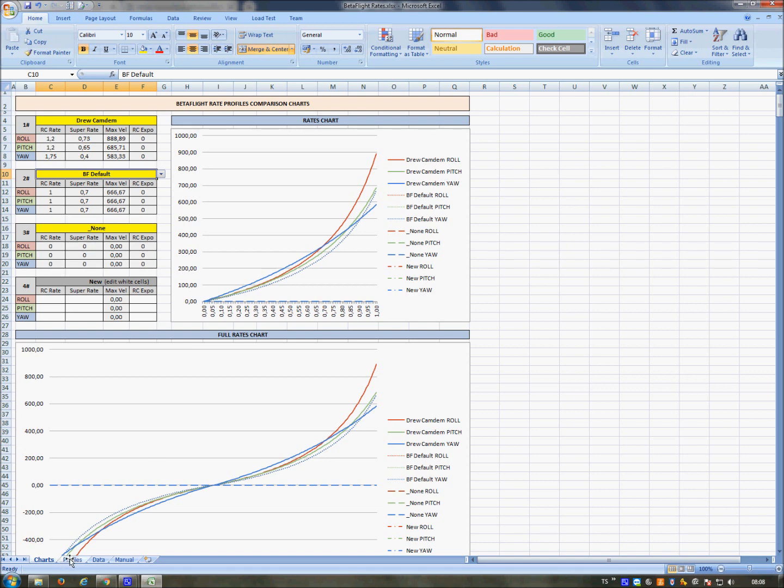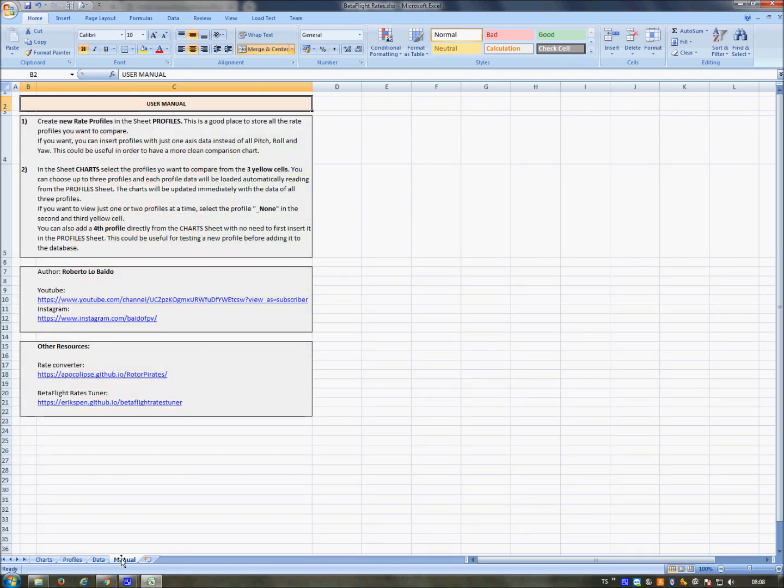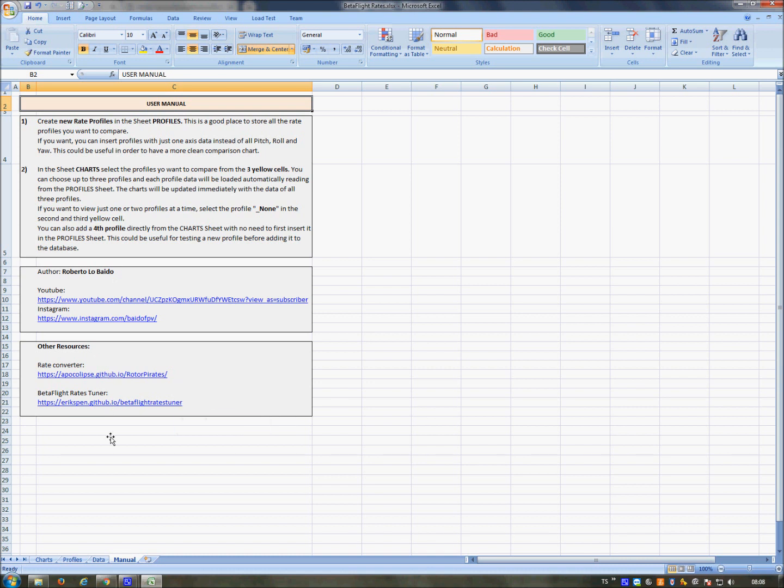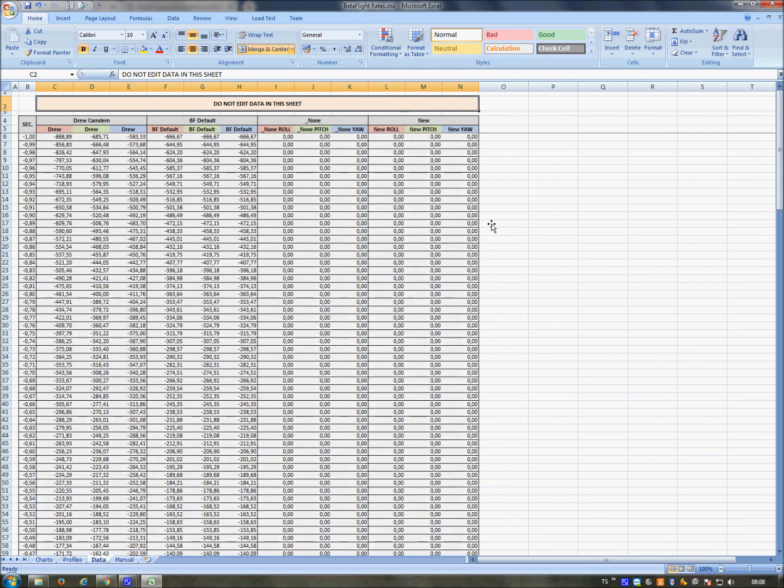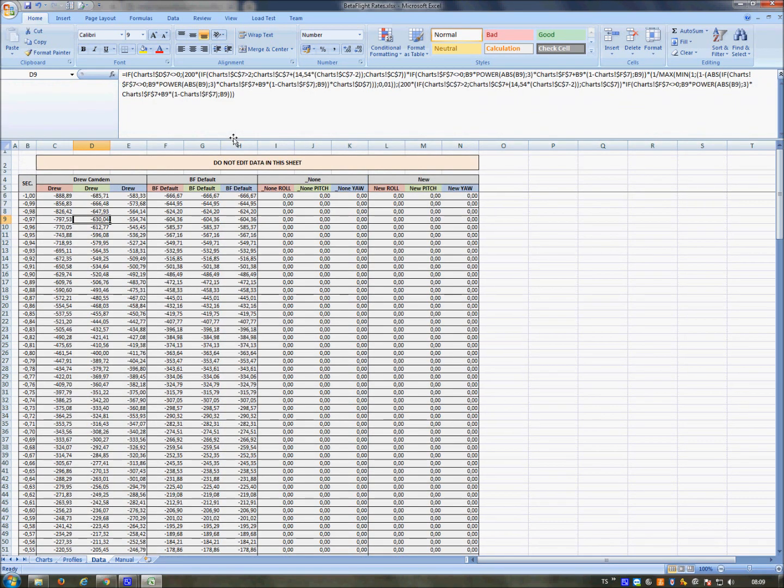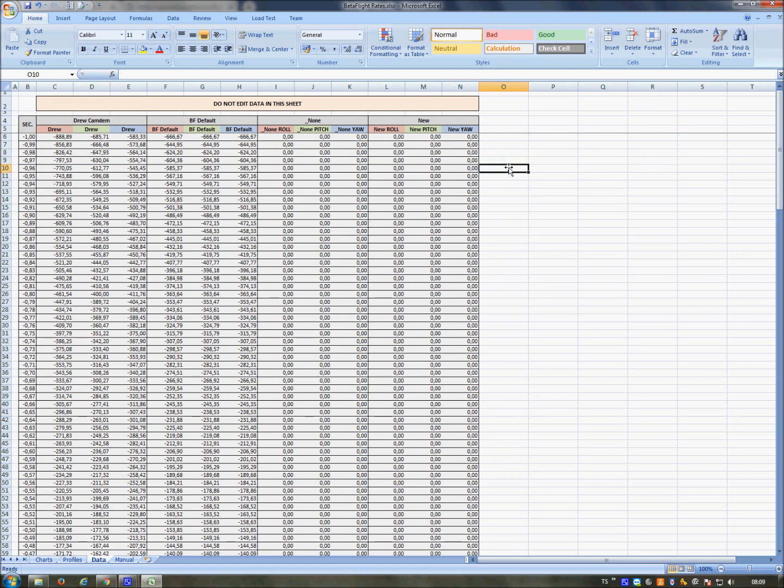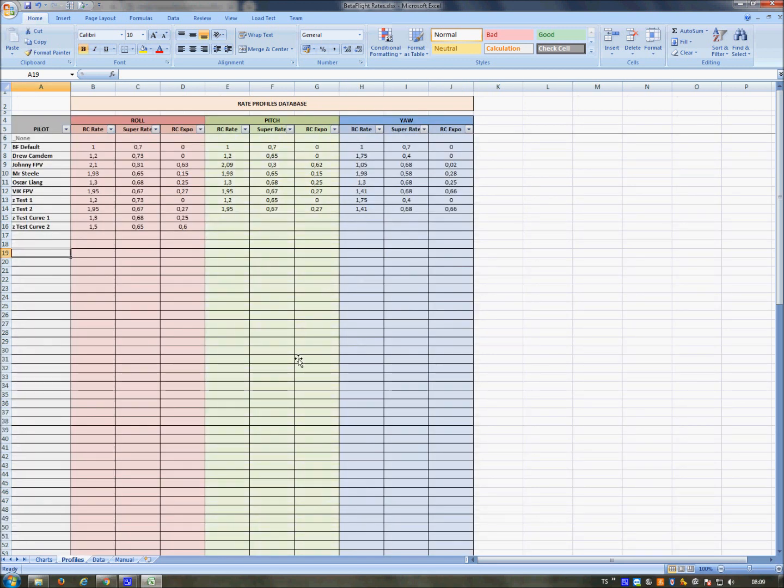When you open it, you have to populate the Profiles tab. Here in the manual you can find the quick info about how to use this Excel, my contacts, the link to the other page, and another similar very interesting page. You have the Data sheet that you don't have to modify. Don't modify it because this is automatically calculated data needed for the charts. As you can see, it's plenty of long formulas that took me some hours to make them.